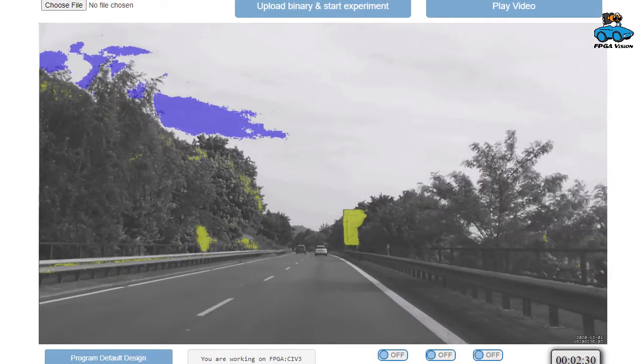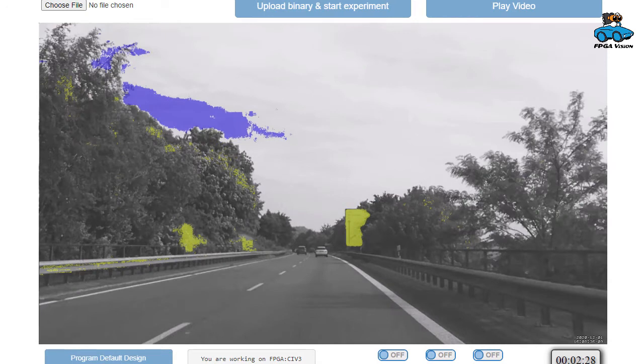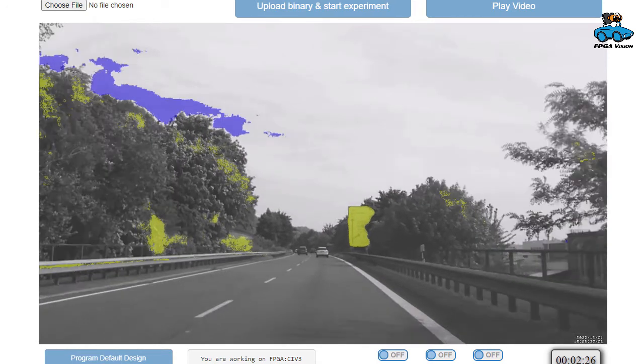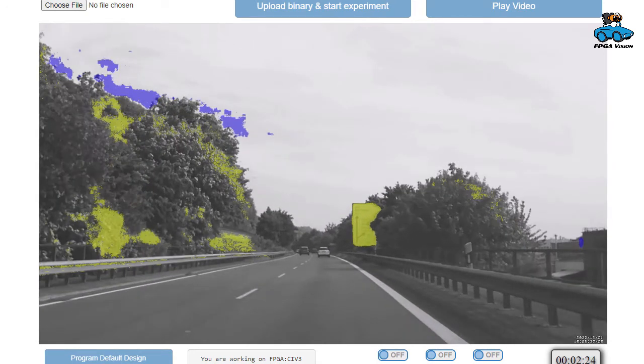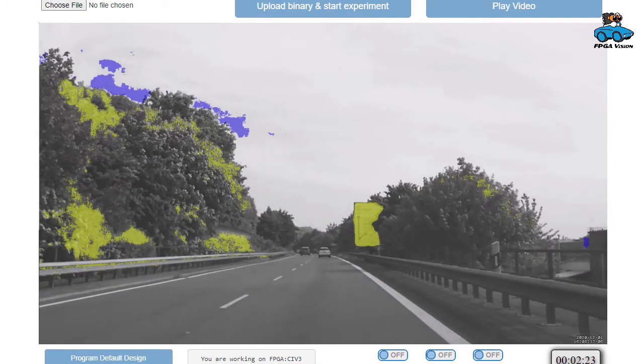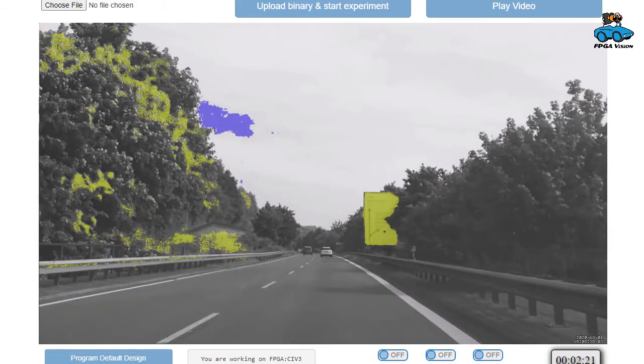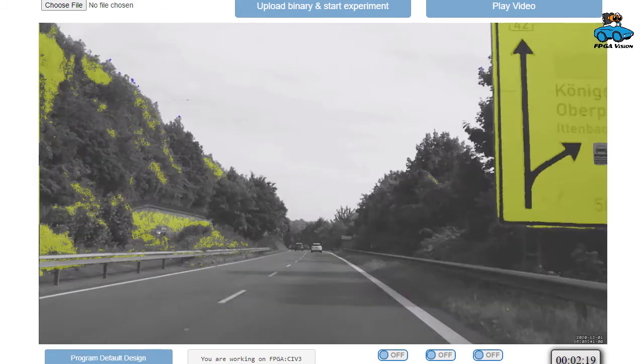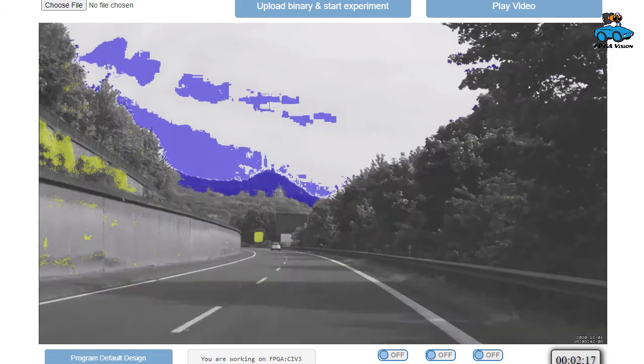We reduce the frame rate for streaming to save bandwidth. Nevertheless, the FPGA processes the full 60Hz frame rate. So the FPGA provides very high computing power for real-time processing.